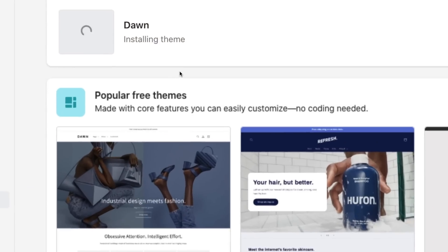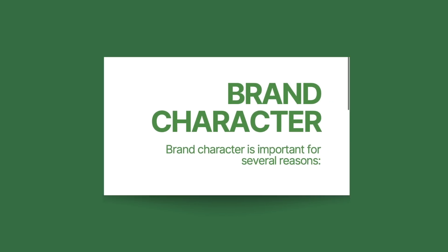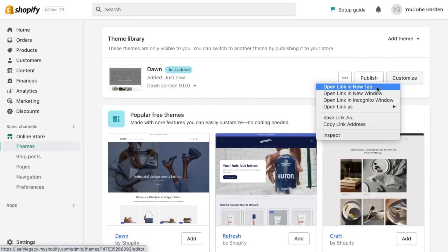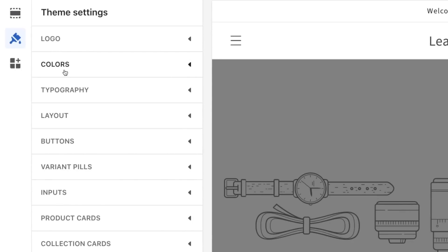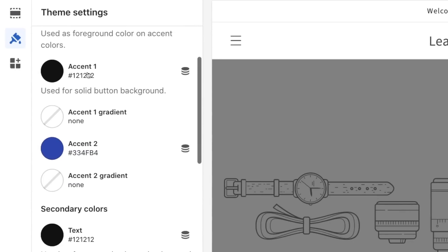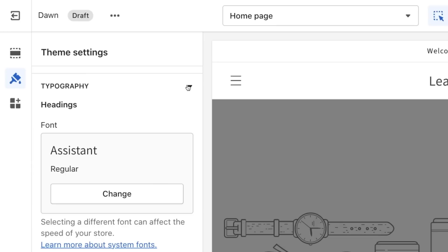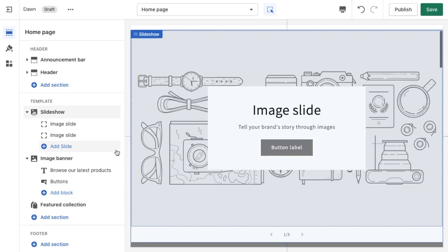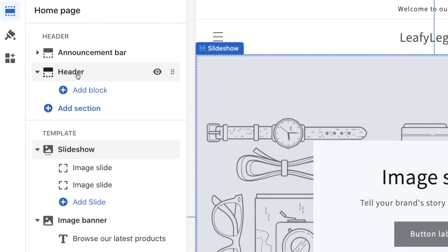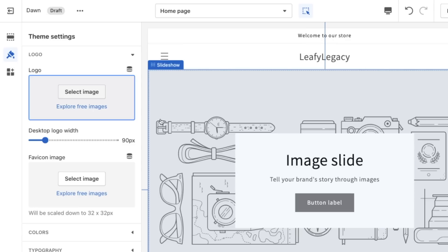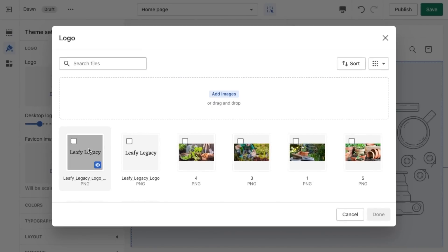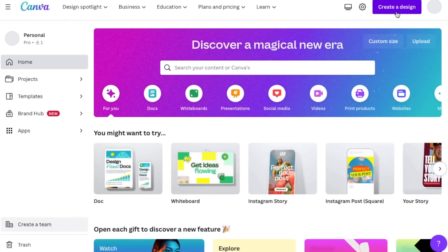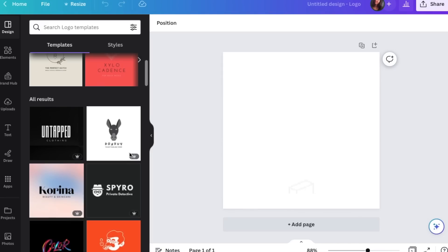Step number three, let's get your brand across. We're going to right click on customize so you can access the theme editor on a new tab. From here, you can now change the colors, fonts and layout of your store. The first thing we're going to add is a logo. Click on the header section, click on select images and upload your logo file. If you haven't created a logo yet, I highly recommend using Canva to easily create one. I'm going to leave a link to Canva down in the description.